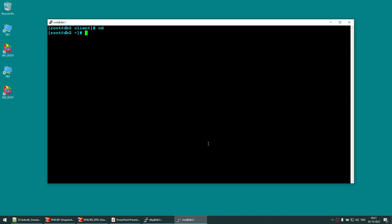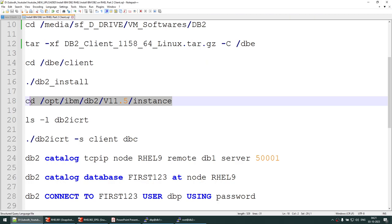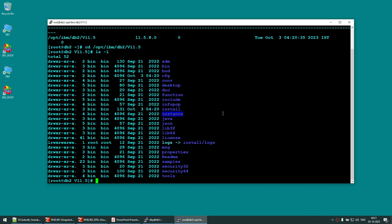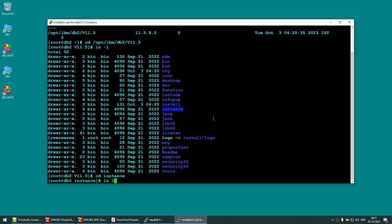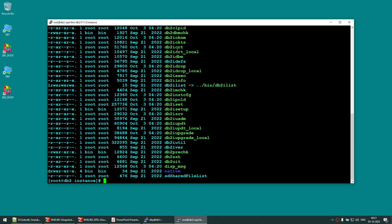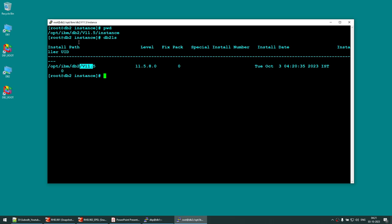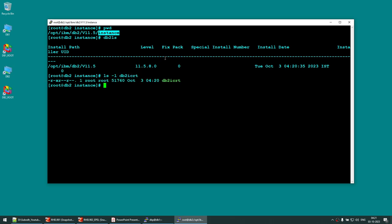Now that the DB2 software is installed, go to the installation directory. Under that directory, find the 'instance' folder. Inside the instance folder, there is a utility called 'db2icrt'. We need an OS-level user ID — I have already created a user called 'dbc' (DB Client). You can verify it using the 'id dbc' command.